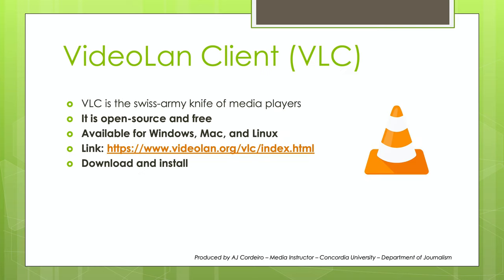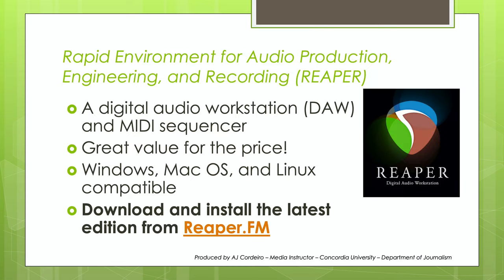I always recommend, no matter whether you're a Windows, Linux, or a Mac user, to download and install the Swiss Army Knife of Media Players, Video Land Client, or VLC. It's open source and free. It's an exceptionally robust and great media player to test your final audio and video files before submitting them online for distribution.